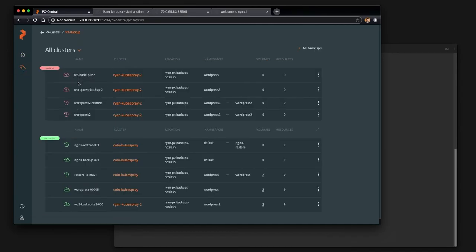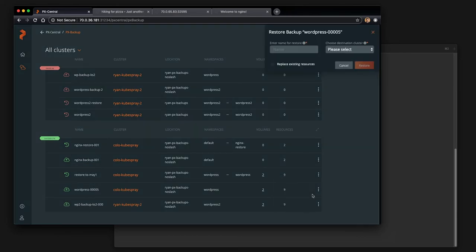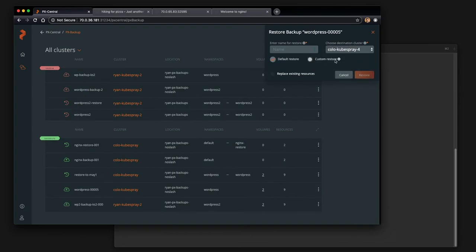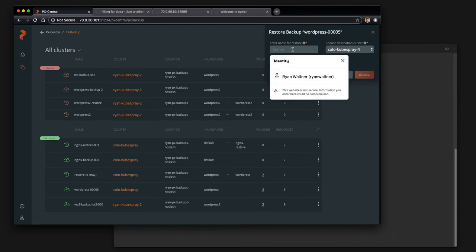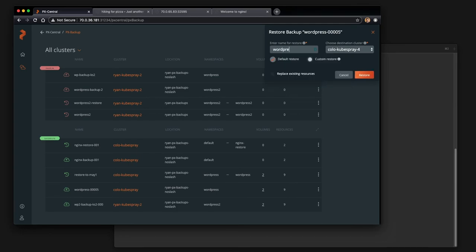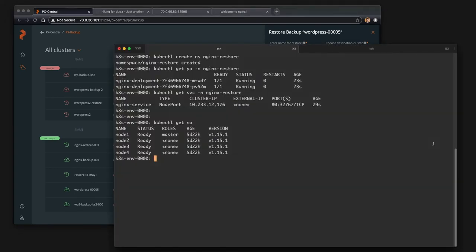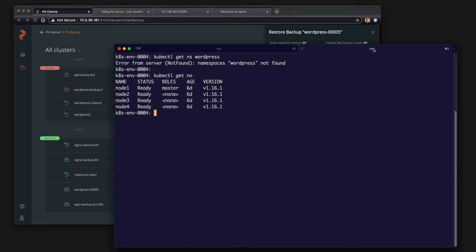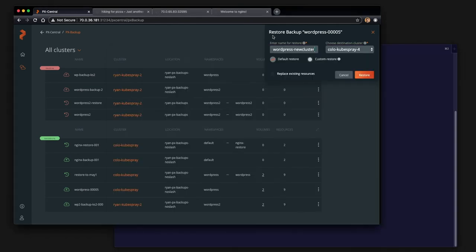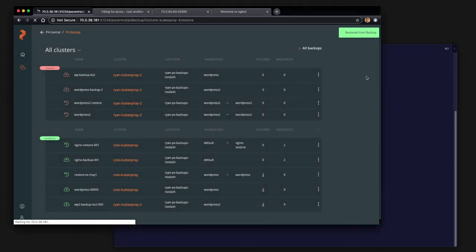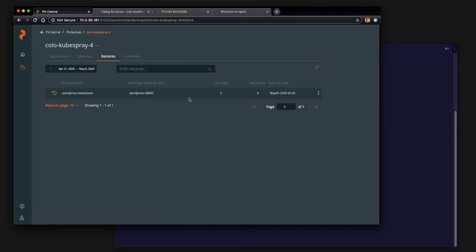So more of a migration, but you use the very similar workflow to a backup and restore. So we already have a backup, which we took of our WordPress database from today, May 5th, and we can restore it. Same process, you select the backup and click restore, but choose the destination cluster of our new cluster. And what we'll do here is click the restore button and we'll keep an eye on the restore that's happening and also watch from the CLI aspect.